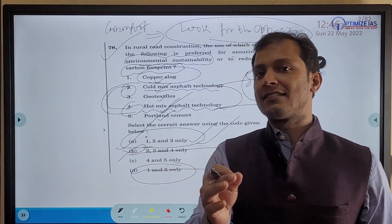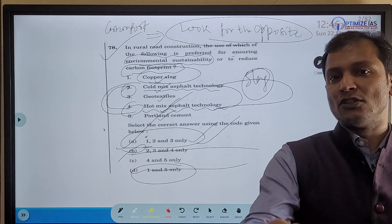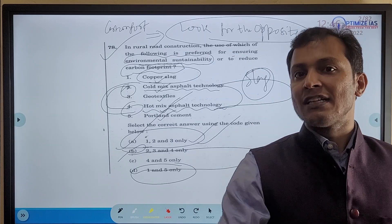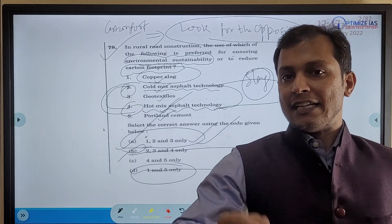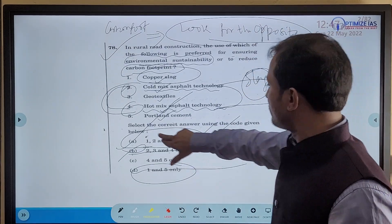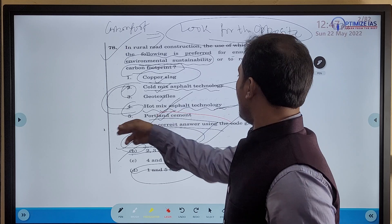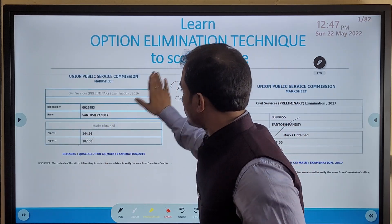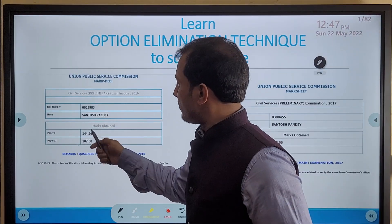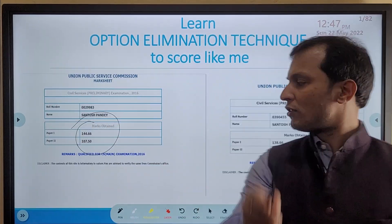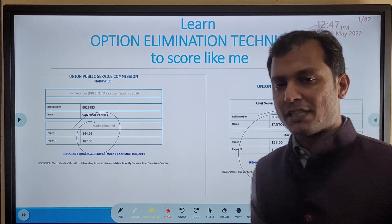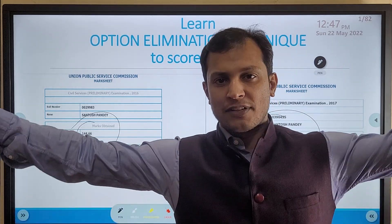If you really like this video, please share it, like it, and subscribe to my channel. Let me know if you want such strategies in the future — I'll be coming out with regular videos on option elimination techniques. I strongly believe that if you learn and apply these techniques, you can also score one of the highest marks ever scored by any UPSC aspirant in the history of the exam. Thank you, my friends.